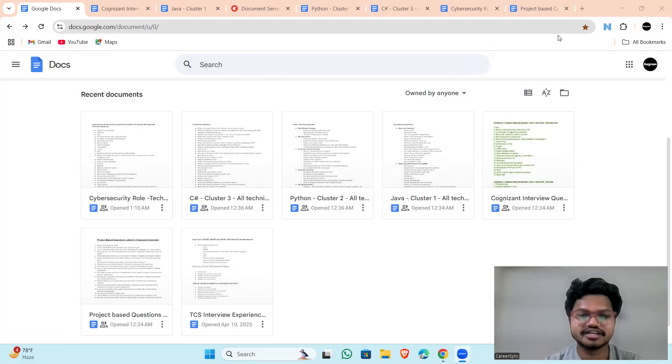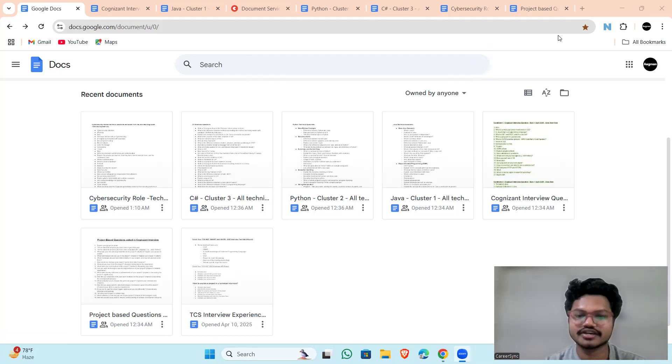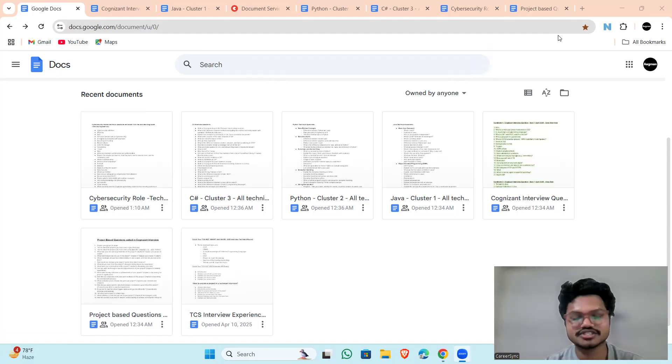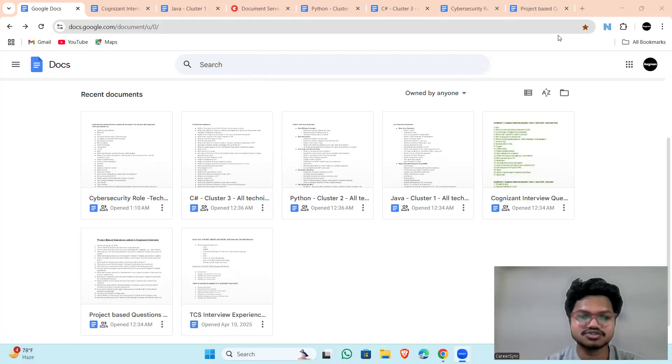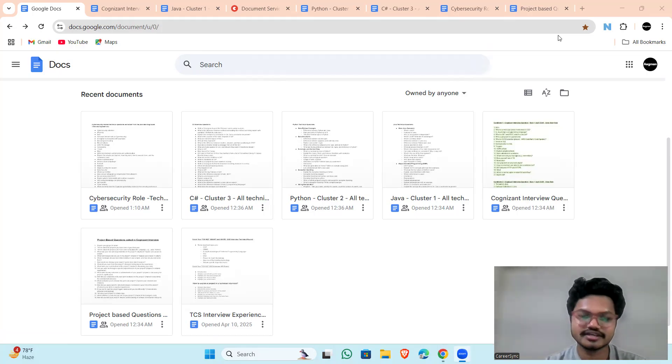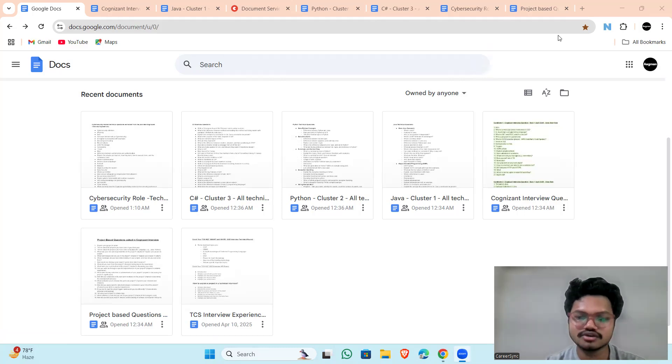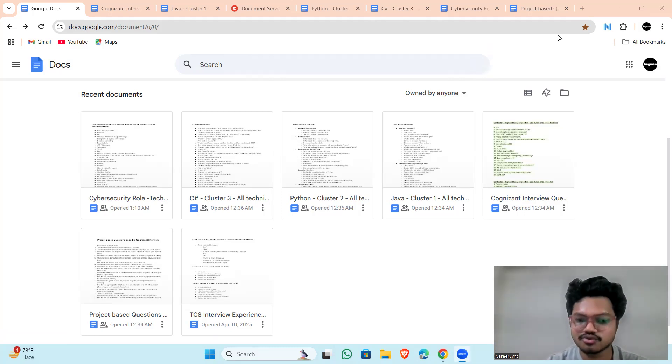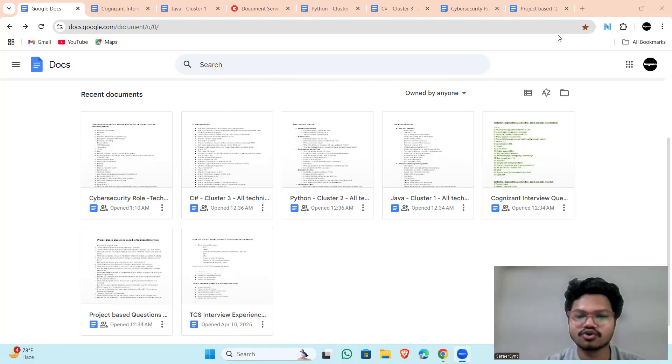In this video, I am sharing 30 plus candidates' real interview questions directly from candidates who appeared in this month across Java, Python, C Sharp, Cybersecurity and more as you can see here. You will be getting all the access to the role-specific resources, project-based questions and cybersecurity rule questions as well. It is all completely free.